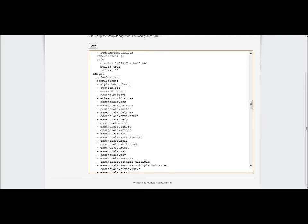You mainly want to worry about your essentials. If they want to access their balance, you do the same layout except you type essentials dot balance, essentials dot balance top, essentials dot help, essentials dot home. It's pretty simple once you get used to it.